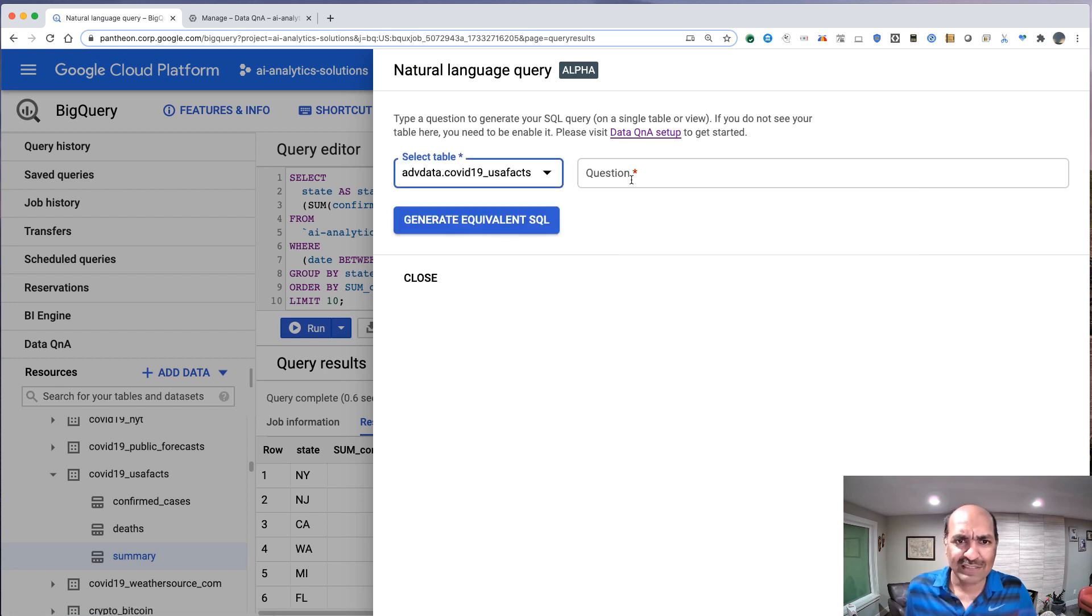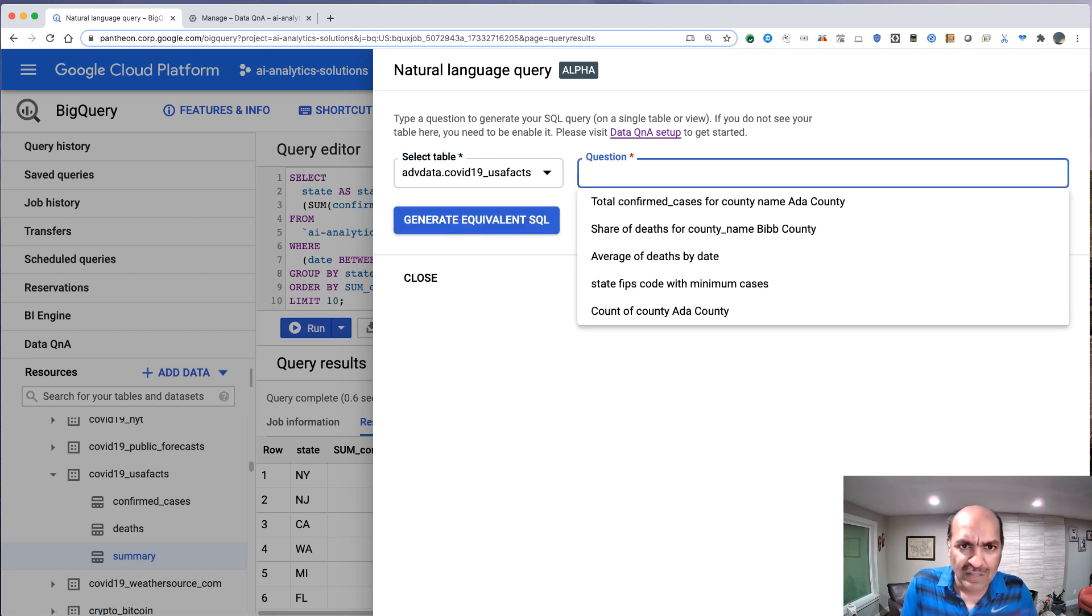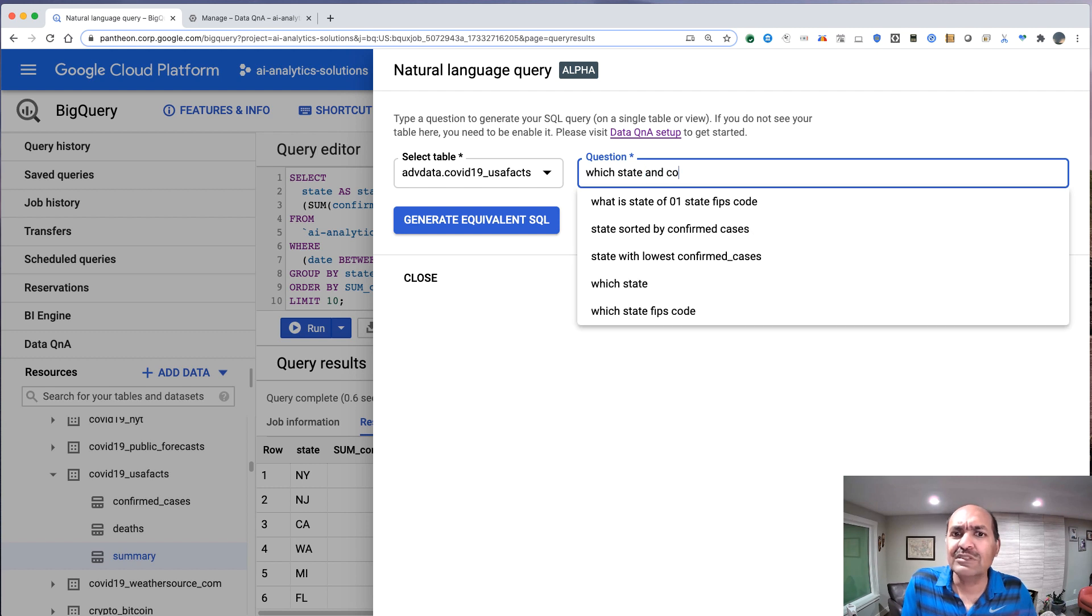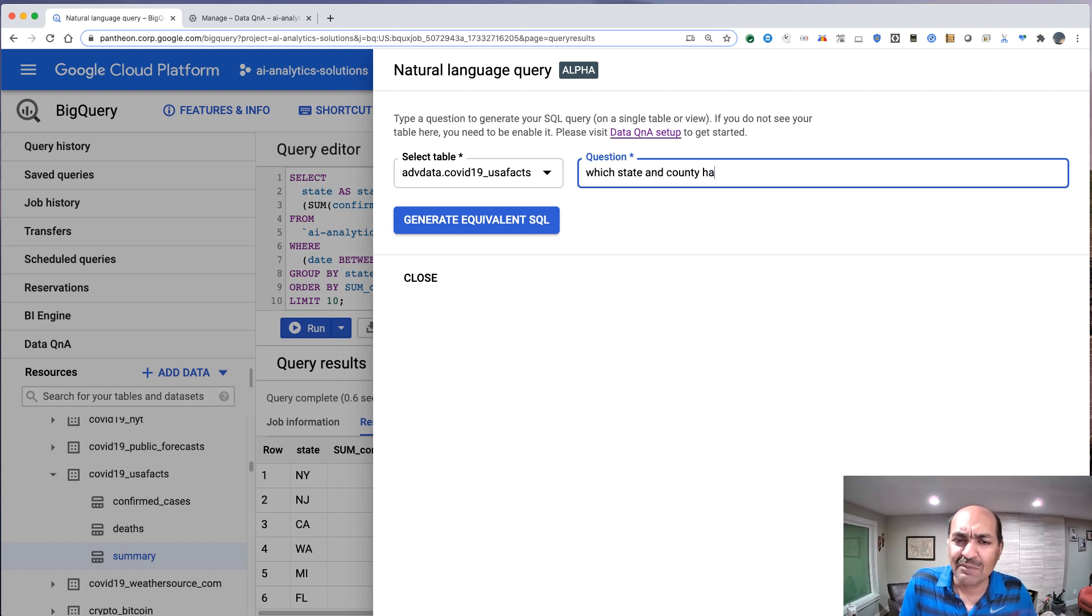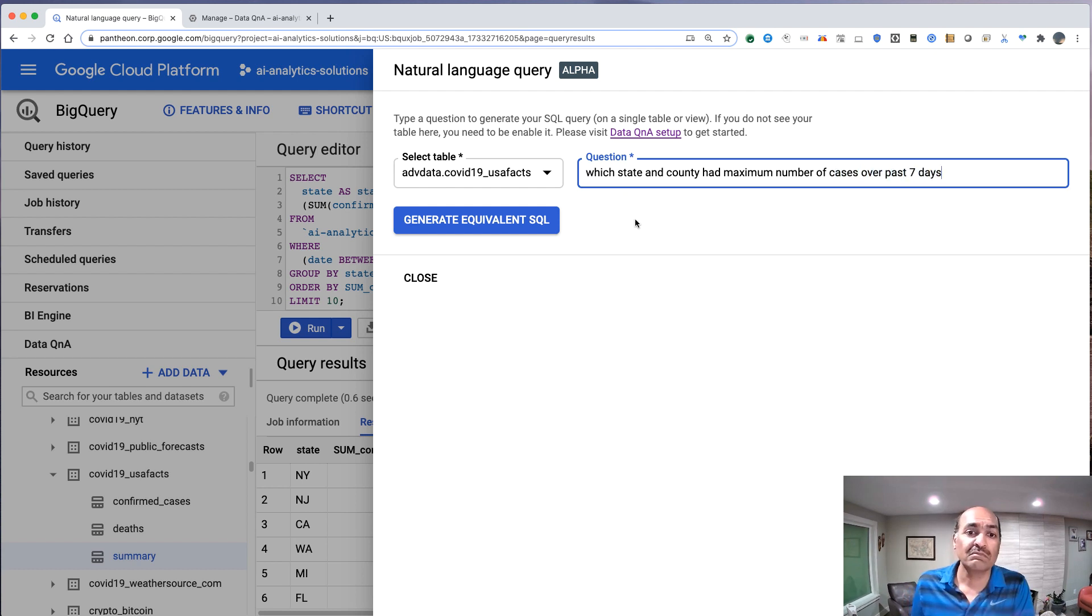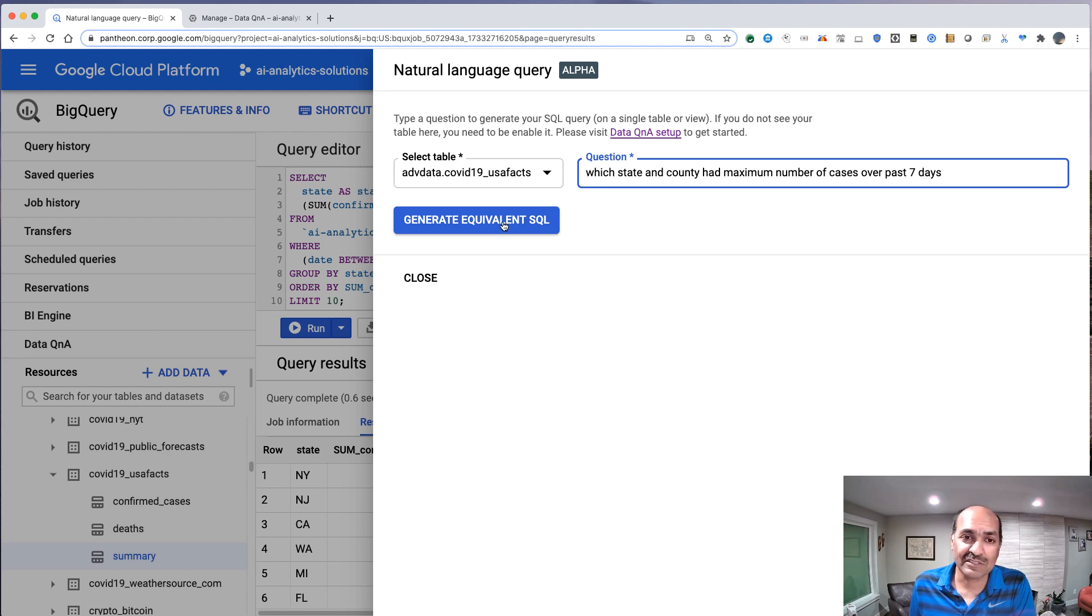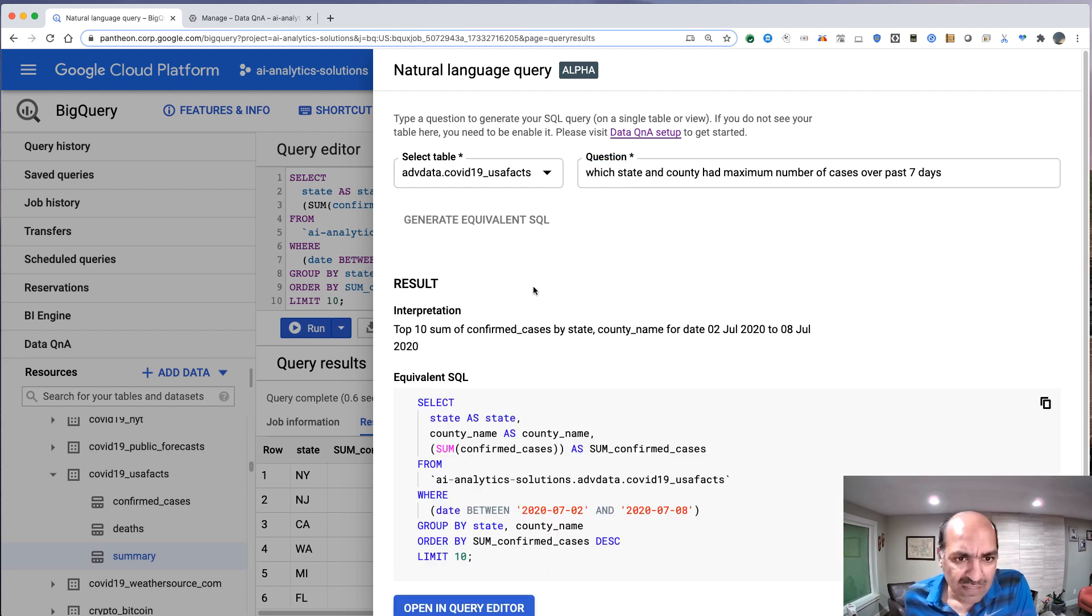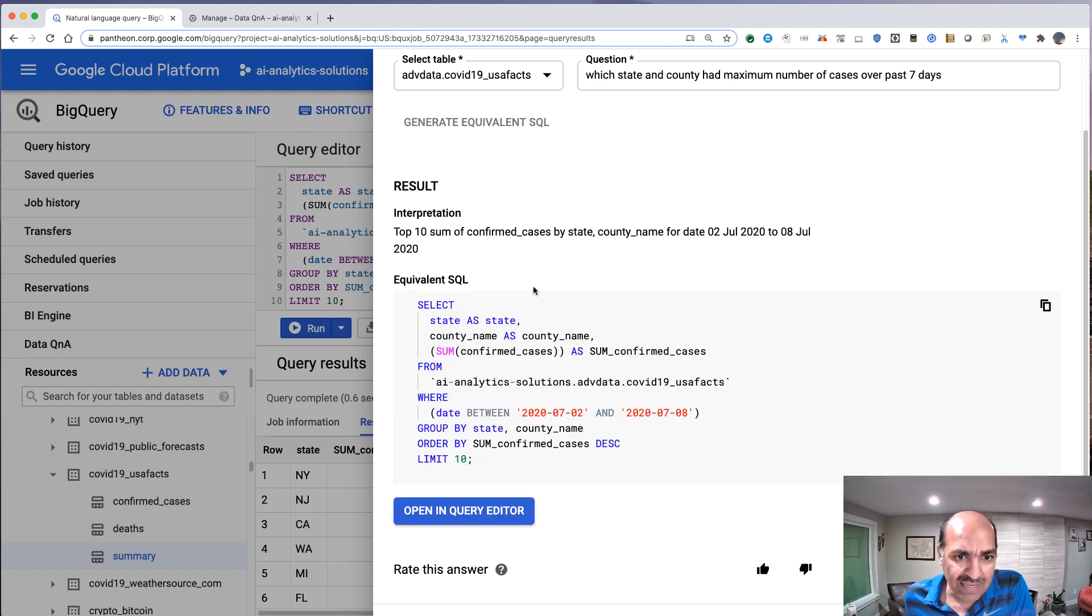Let's say which state and county had maximum number of cases over past seven days. That's pretty good. Let's see if it figures this out. And again, now again, the date is here.